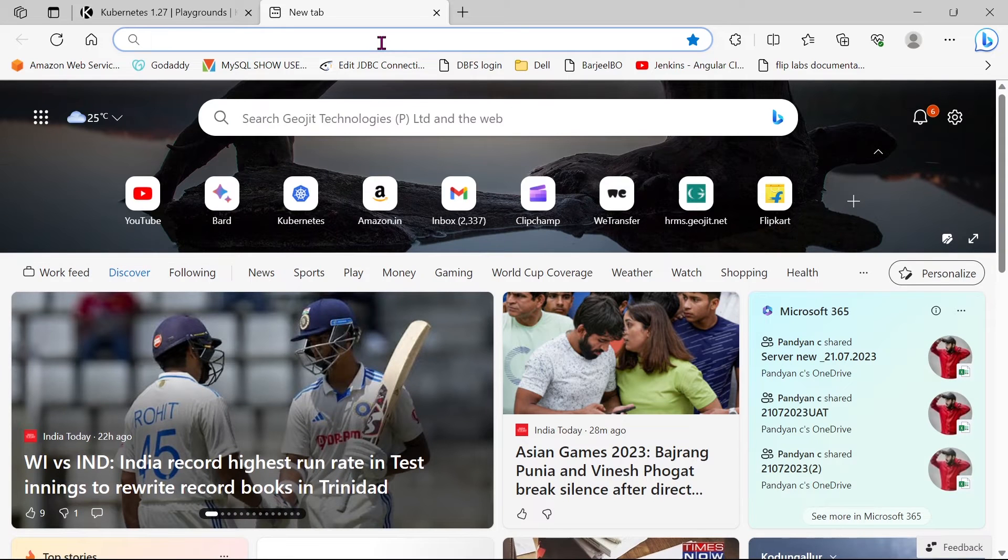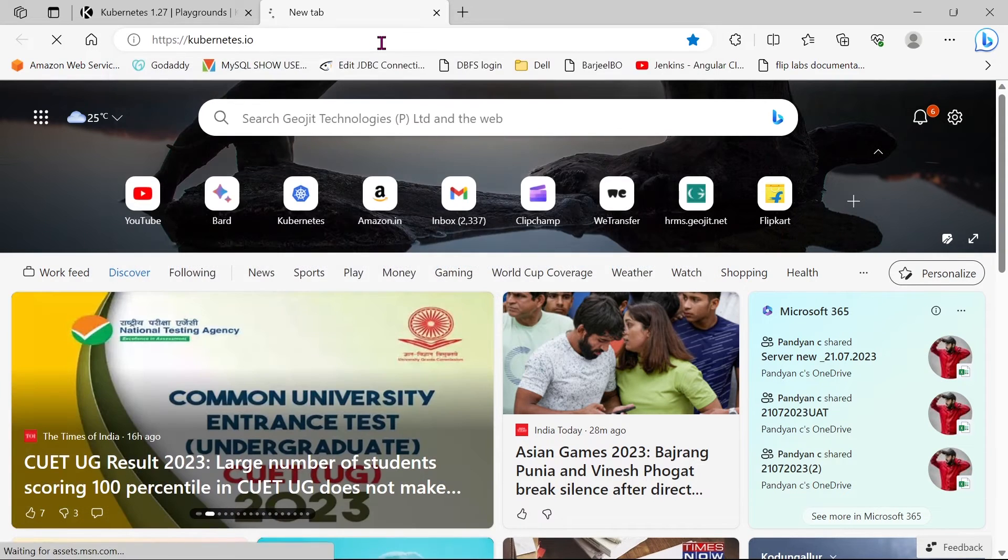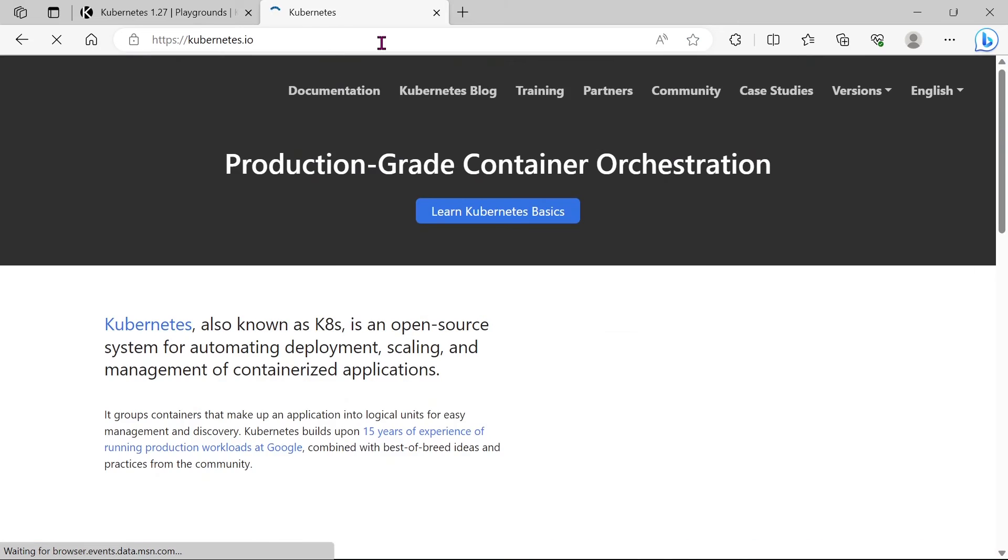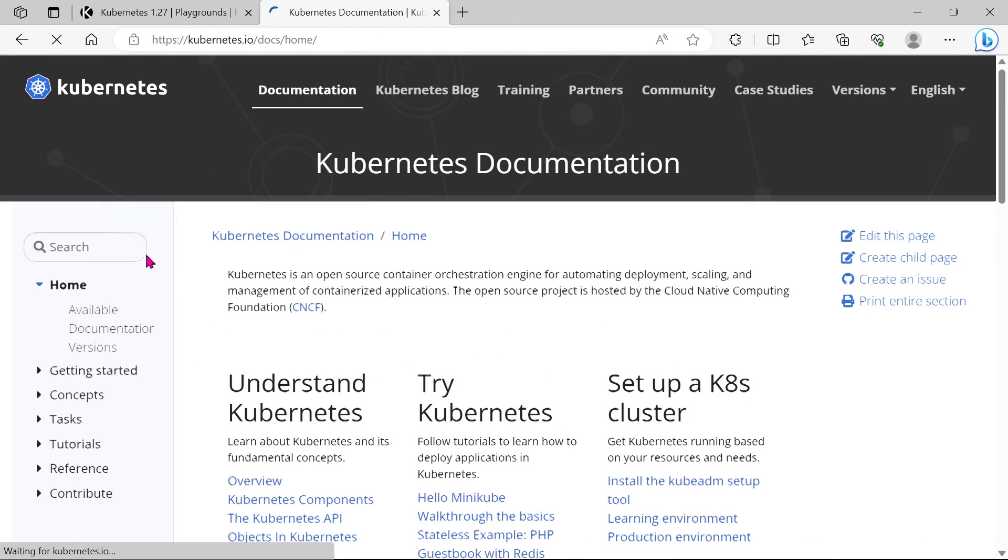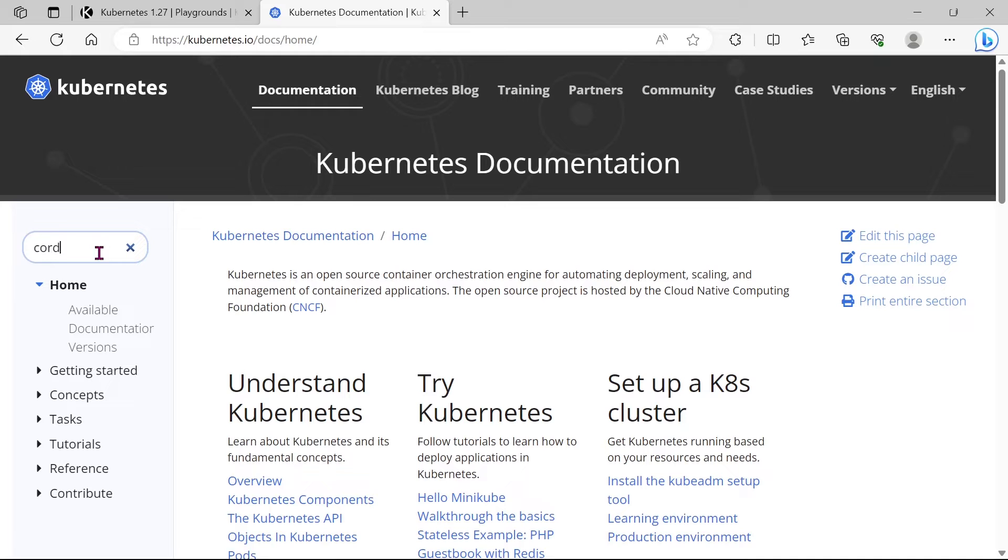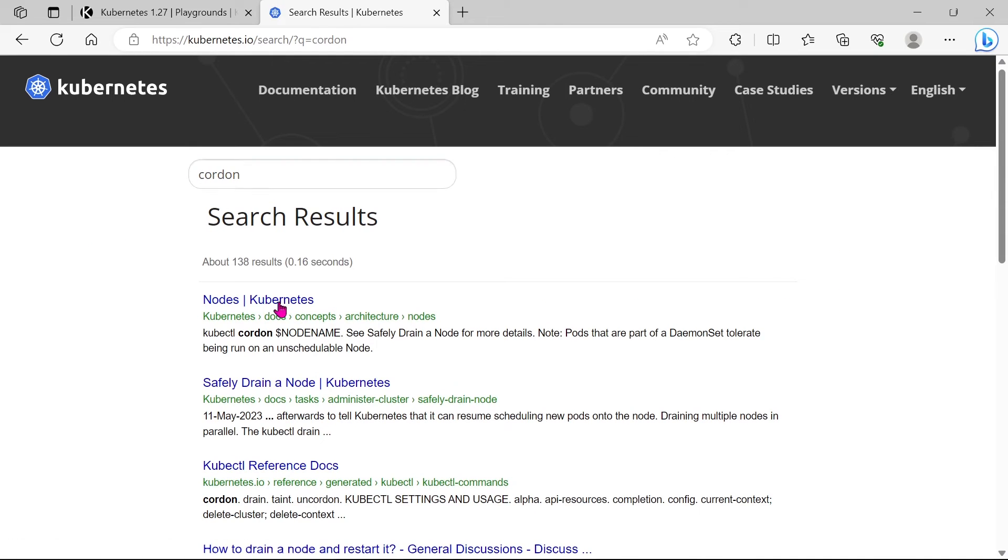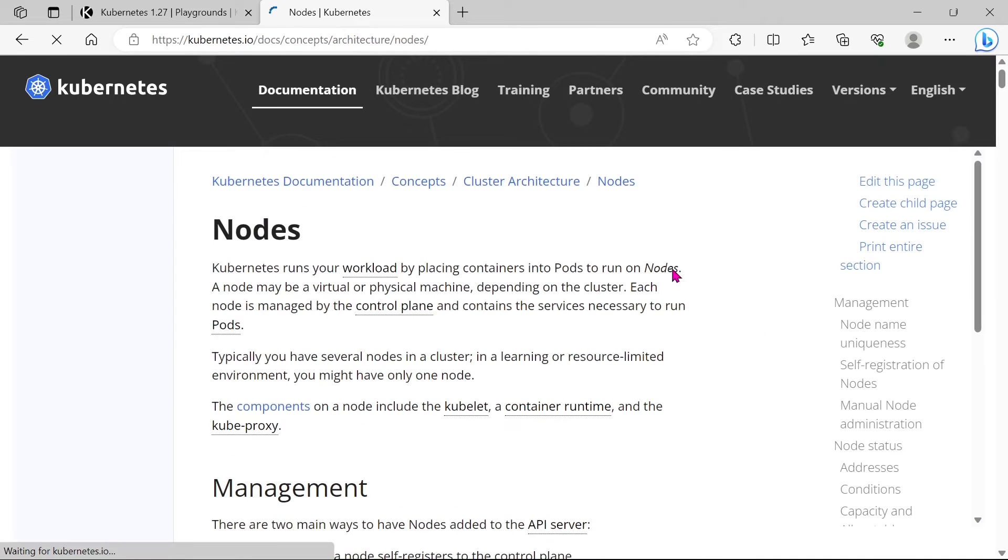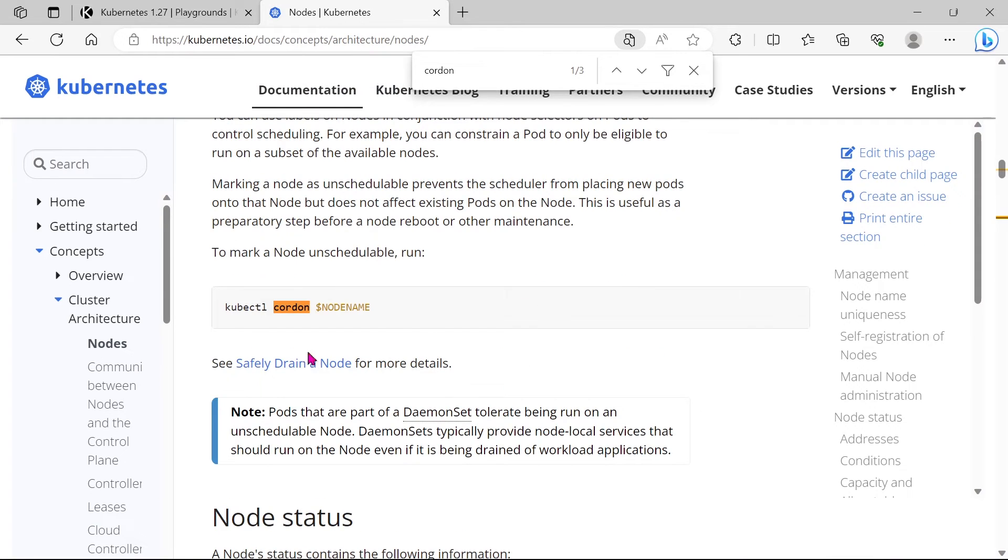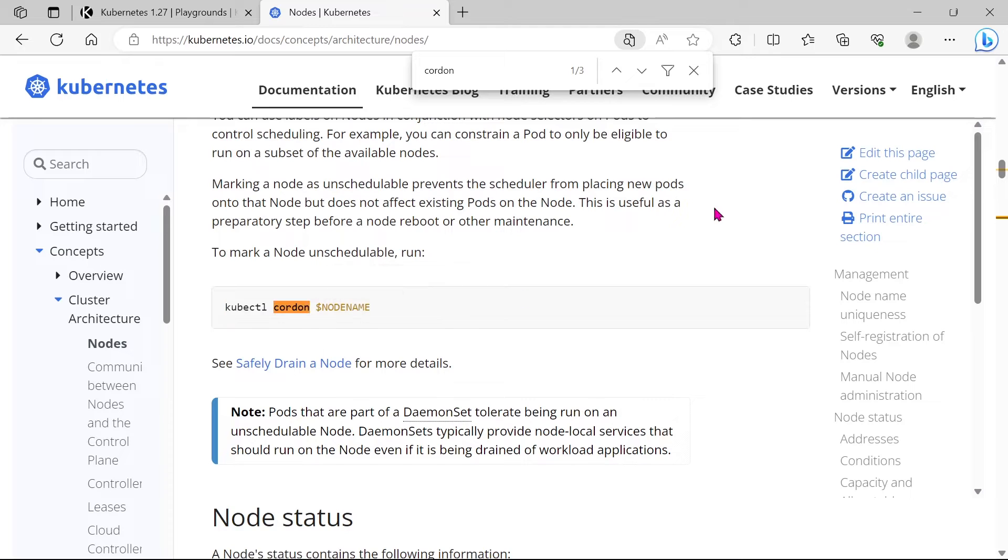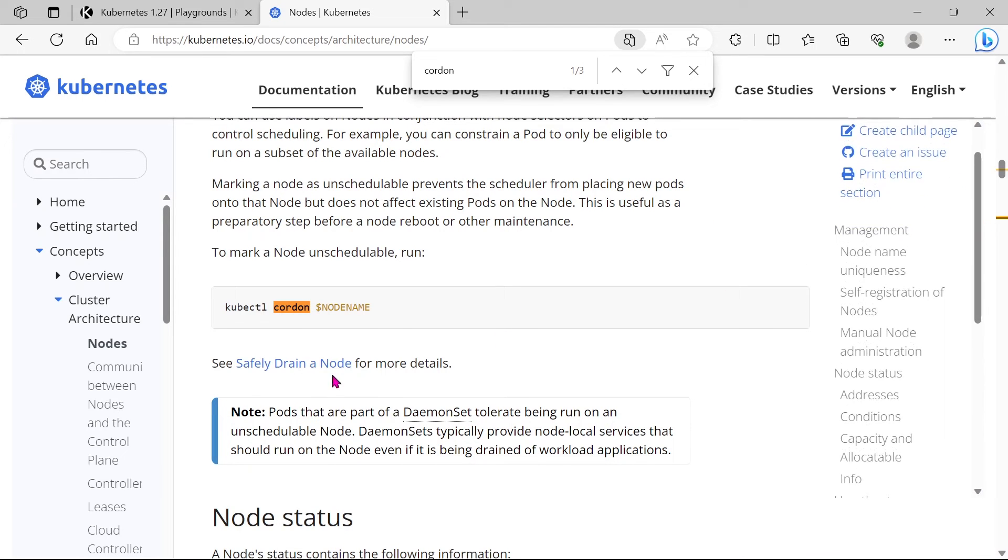Go to the Kubernetes documentation and search for Cordon. You can see a command Cordon. This command is using for to mark a node as unschedulable.